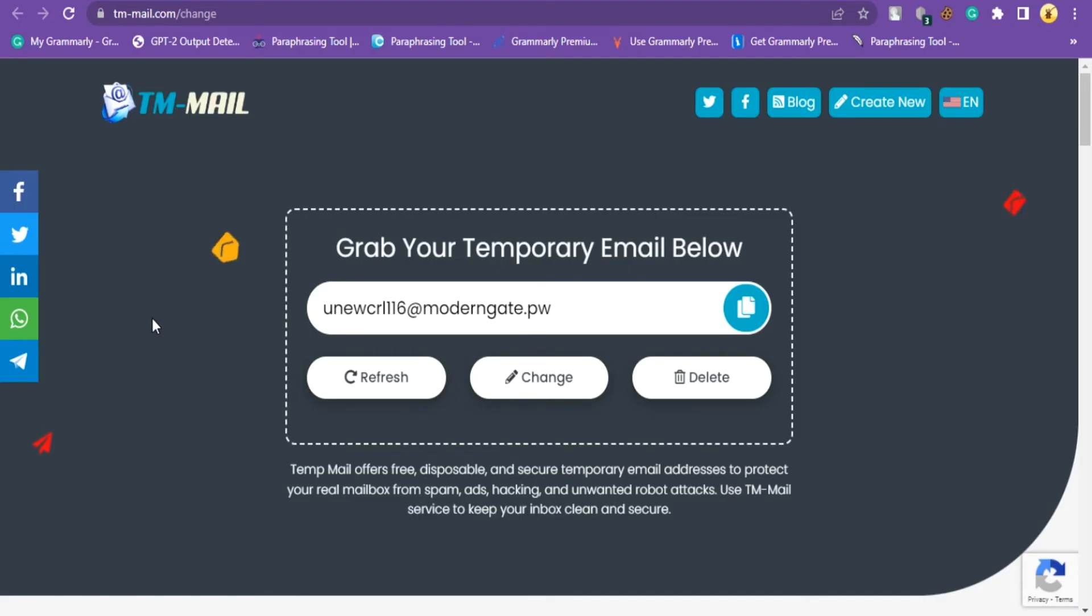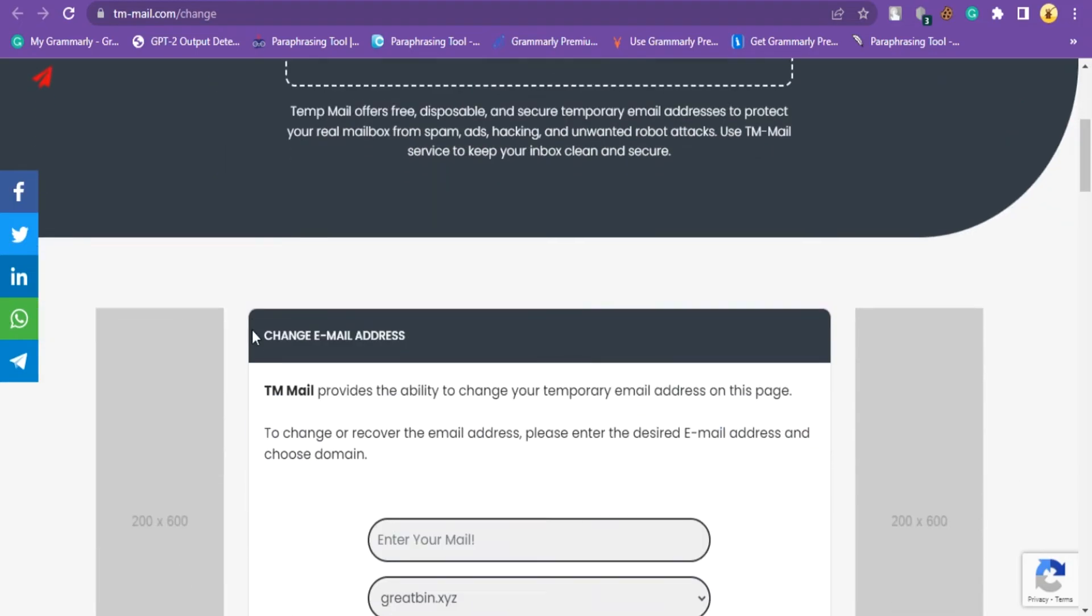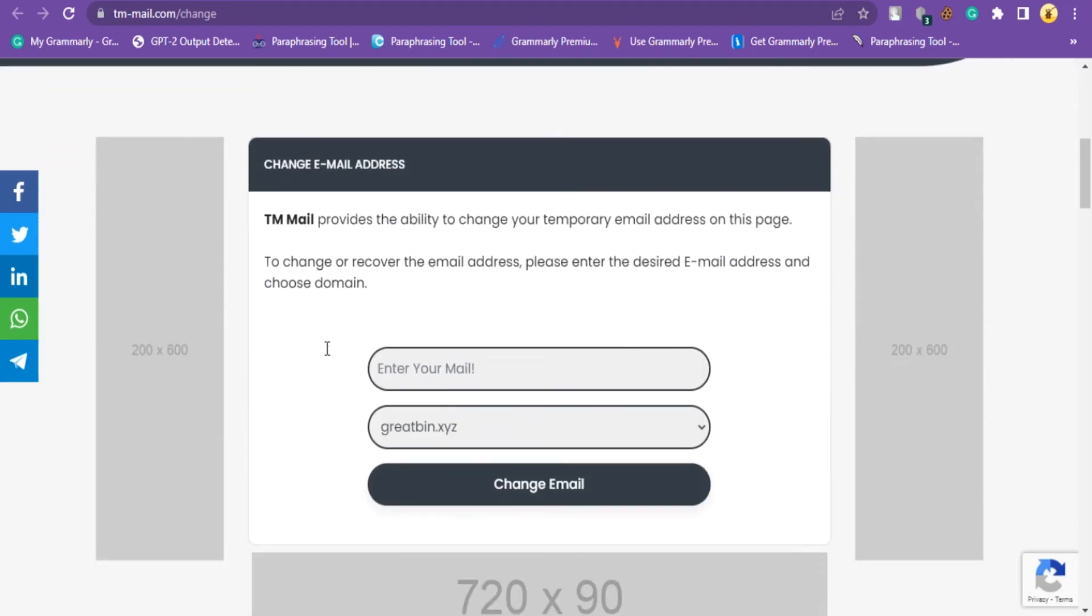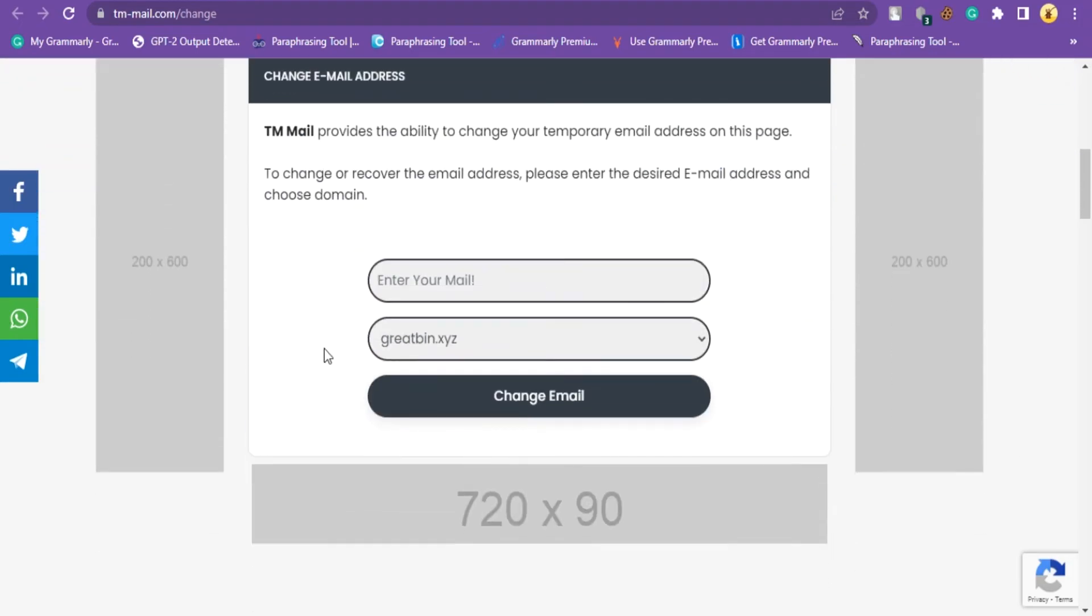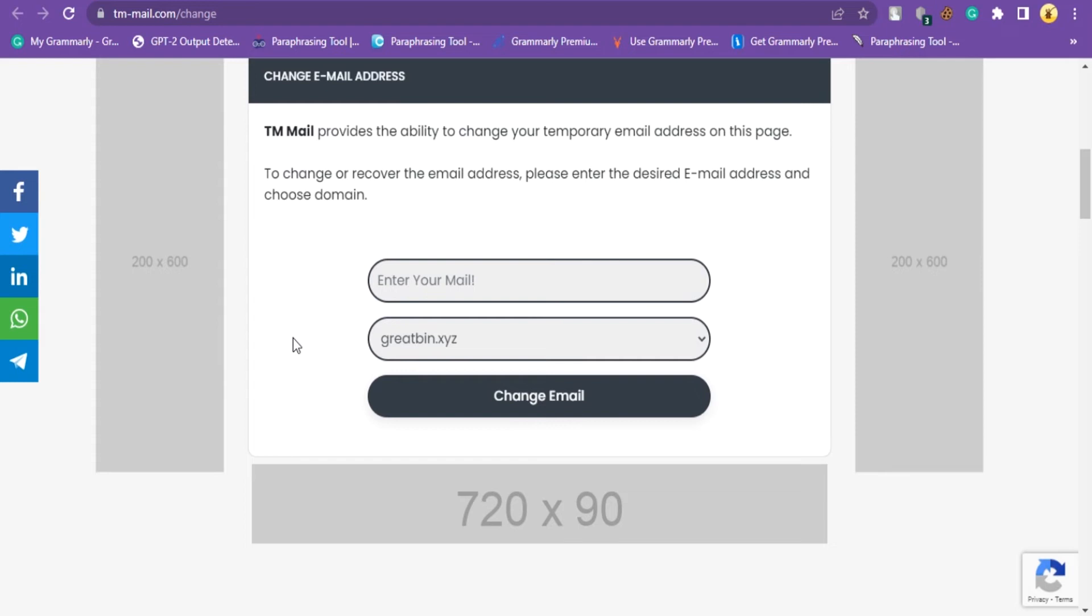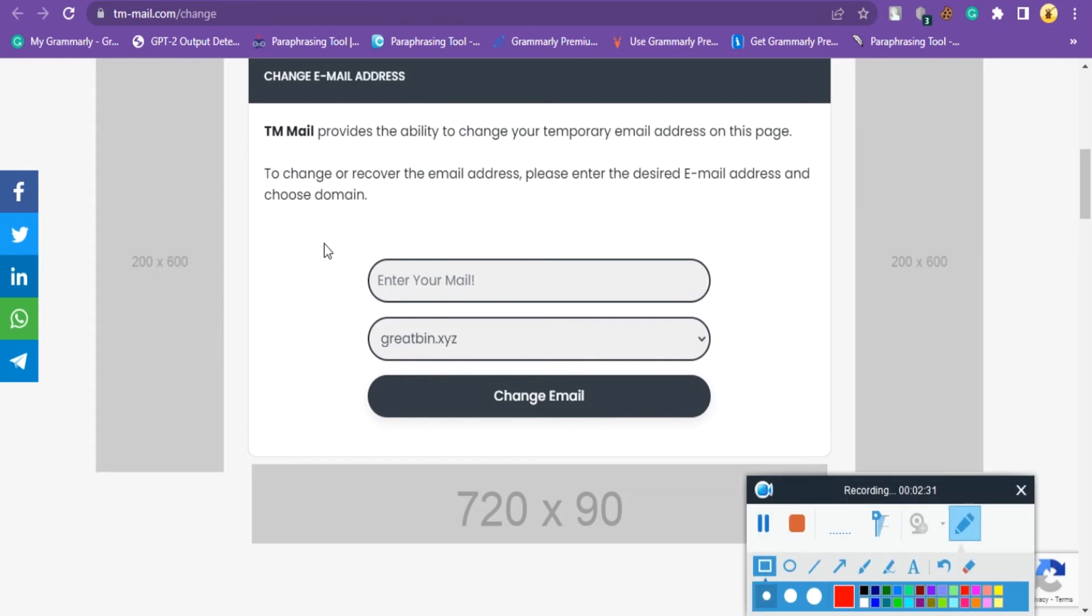Then scroll down until you see a text box and a domain select option. Choose the same domain as your previous temporary email address and enter the same name in the text box.